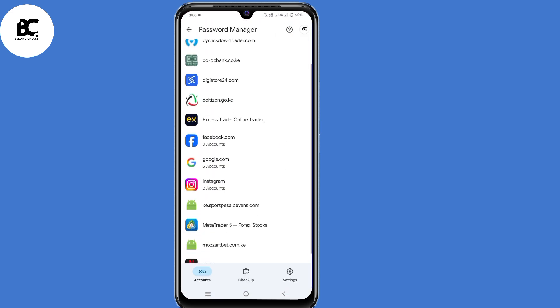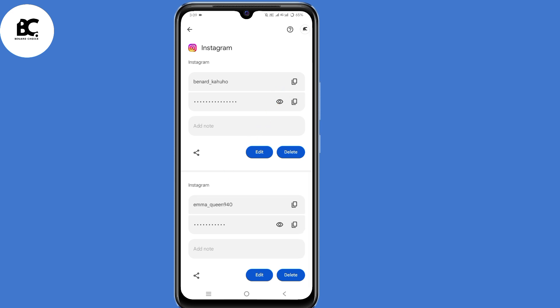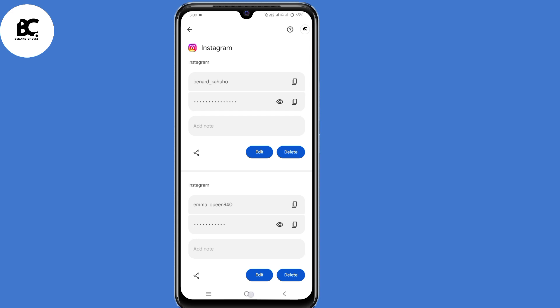Here under Settings, scroll down and select Google Password Manager. Now here, select Instagram. To see or recover your Instagram password, click on that eye icon and you'll be able to recover or see your Instagram password.